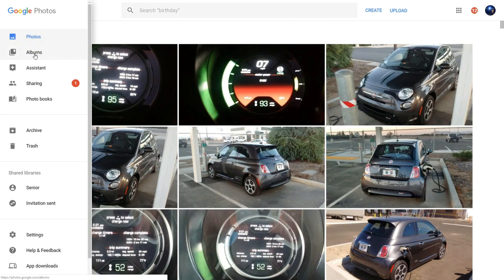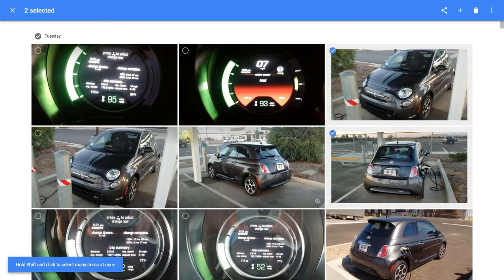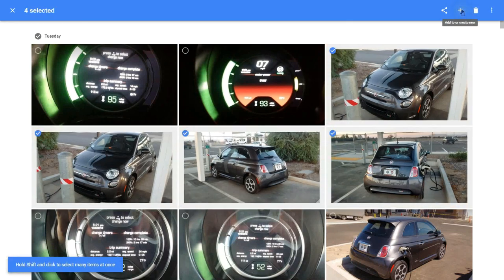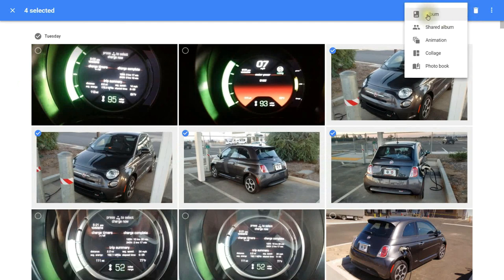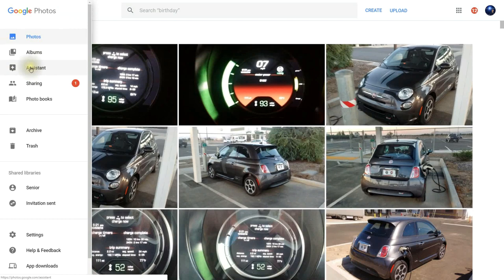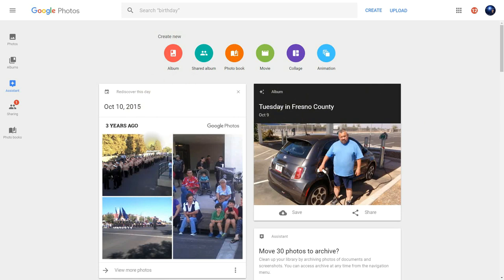Whenever you upload photos, you can be adding these to an album. You can also click on items and then click on Add to add them to an album as well. Next is the Assistant. The Assistant is great because it allows you to create albums from photos that were taken during the same time, and it can also rediscover days in the past.